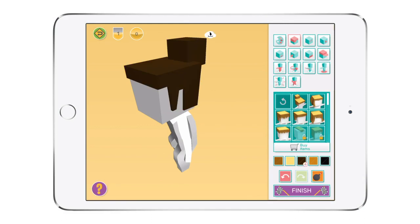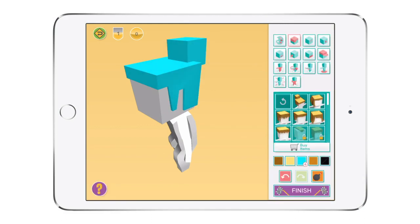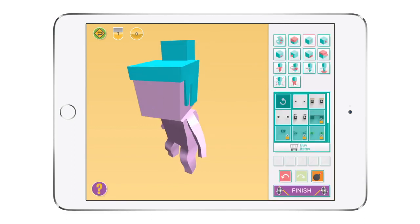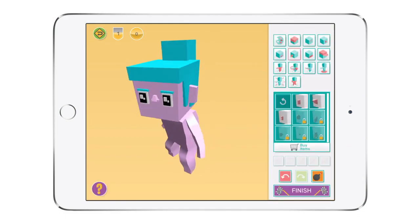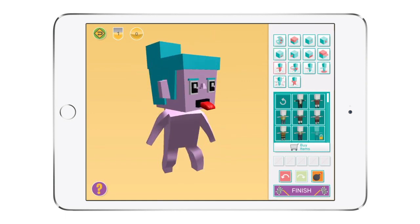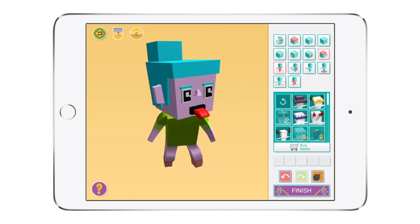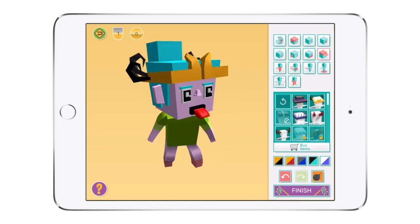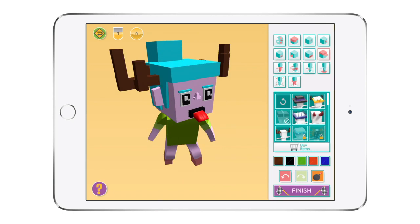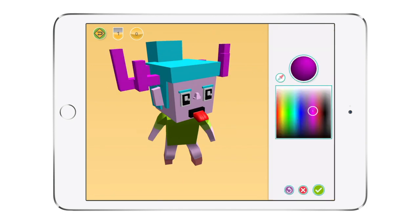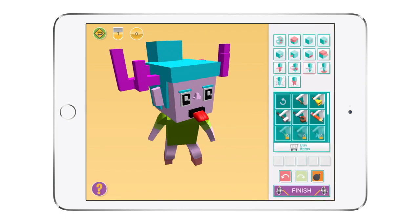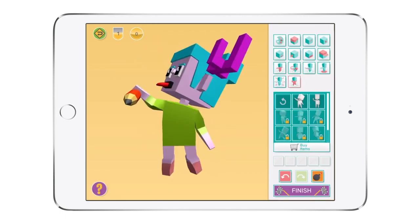Every user in Makers Empire 3D has a customizable hero avatar. This hero interacts with the 3D environment and evolves as students unlock new outfits, hairstyles and accessories. It is a powerful engagement tool and we love seeing the crazy combos students come up with.